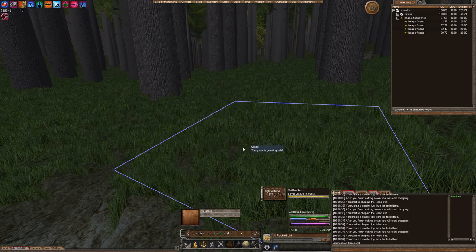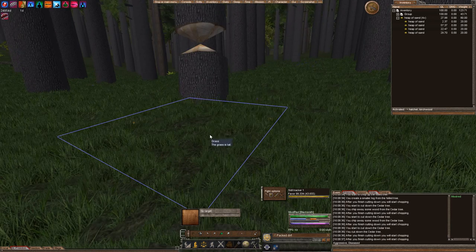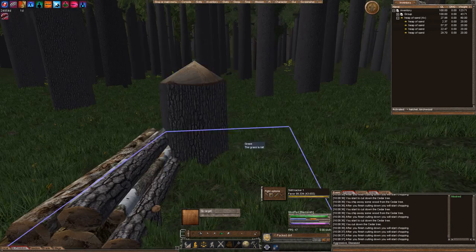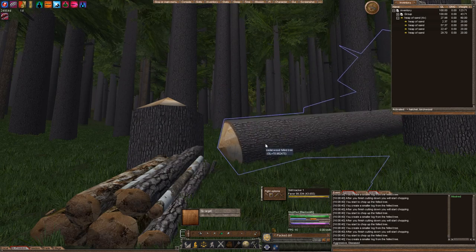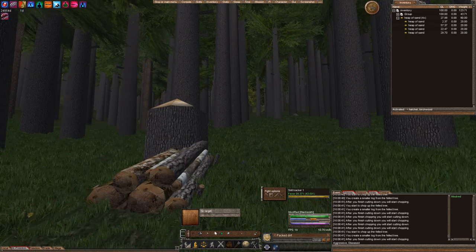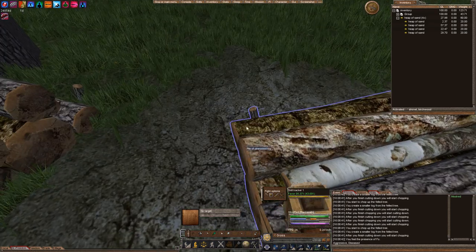So all the surrounding tiles around it need to be dirt. We need to remove all the trees, and we need to get our shovel, and we need to make it dirt.